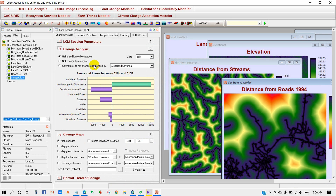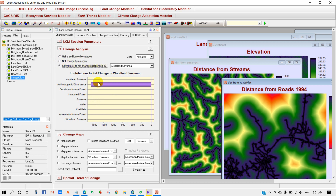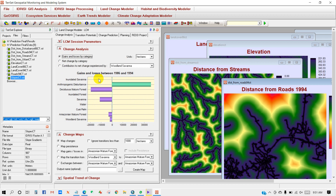You will get a window showing Change Analysis — gain and losses between 1986 and 1994. You can change units to square kilometers or hectares. You can see gain and losses by category, net change by category, net change between these two years, and contributors to net change experienced by different land classes.